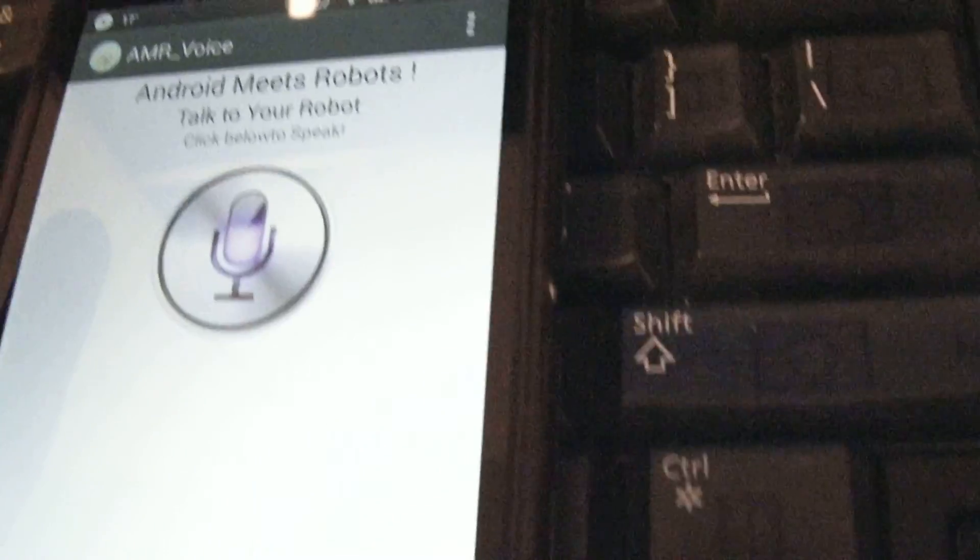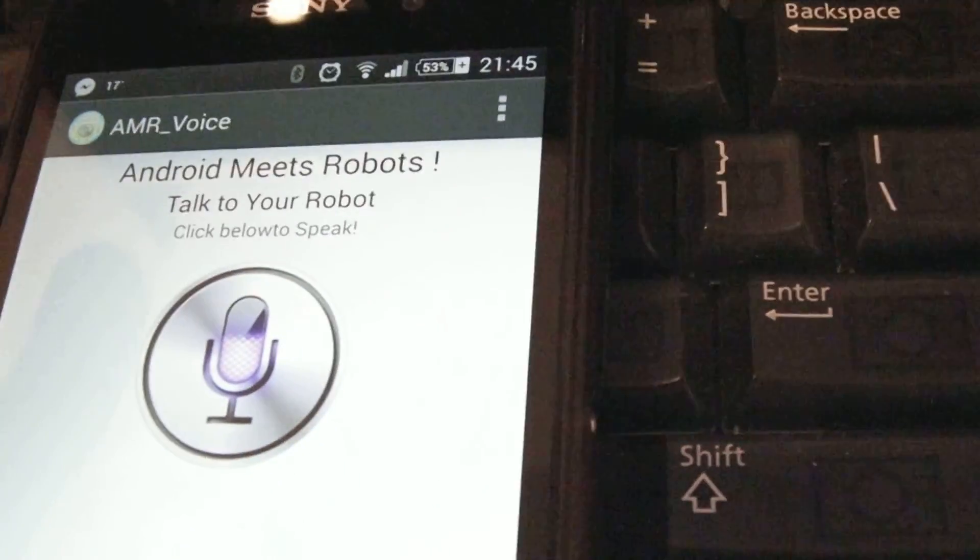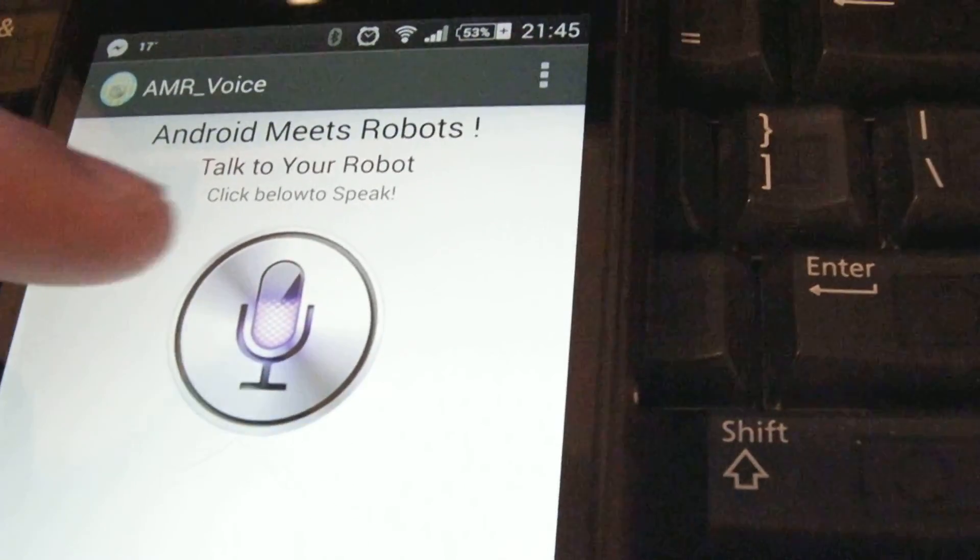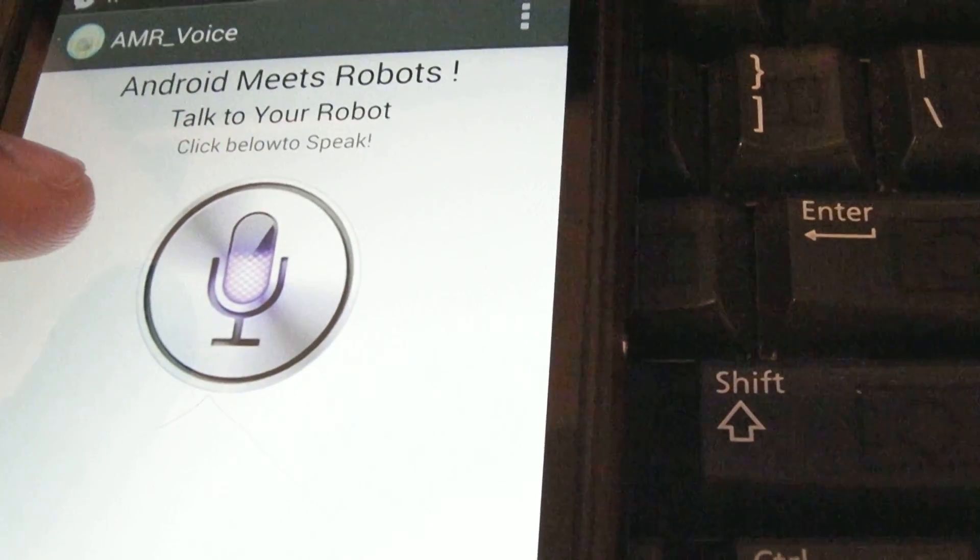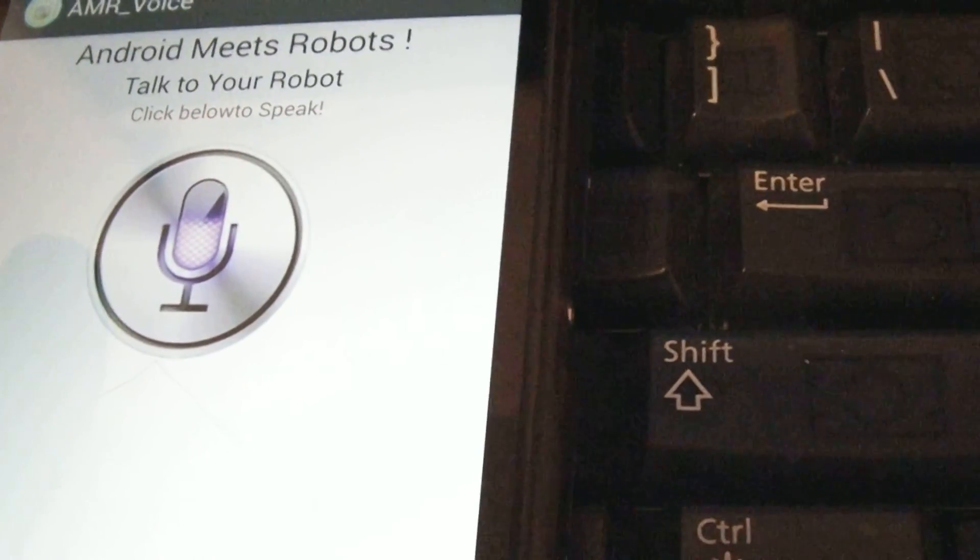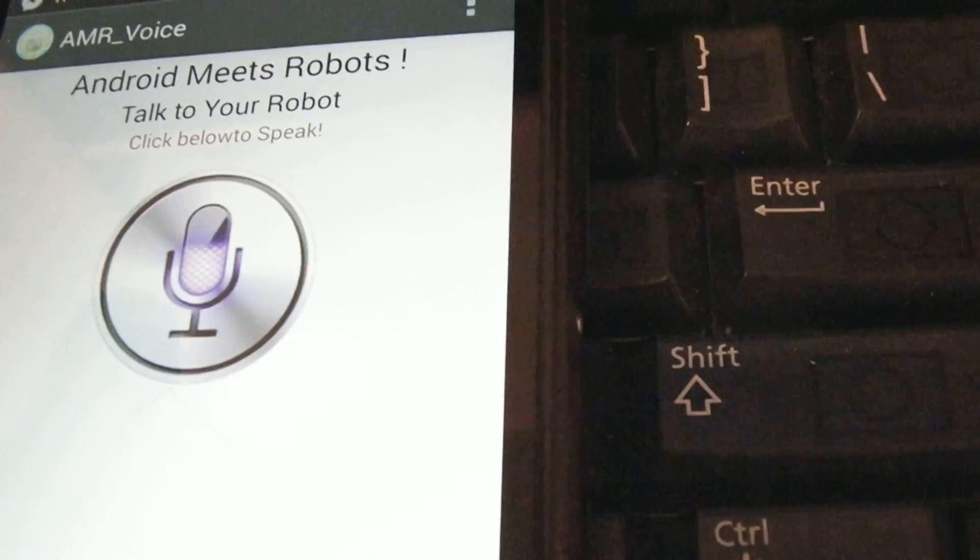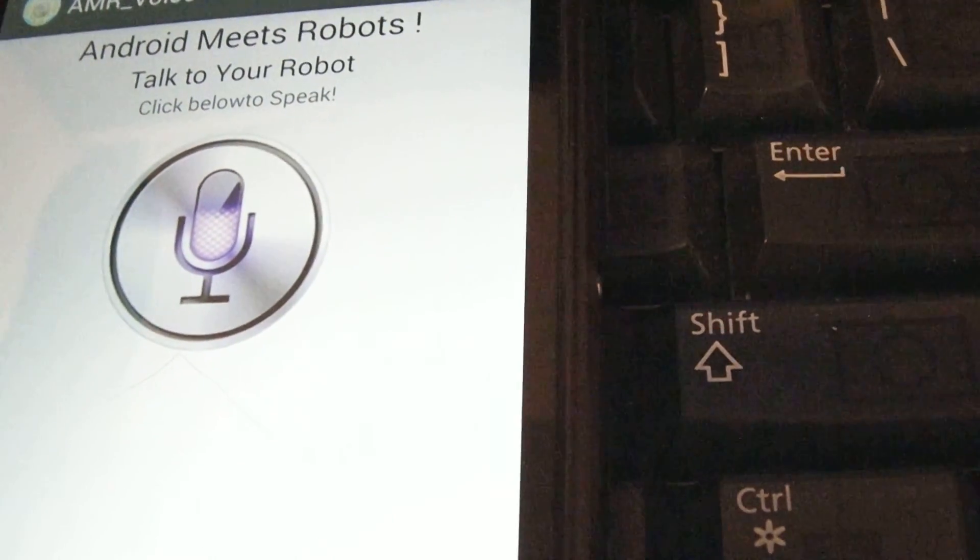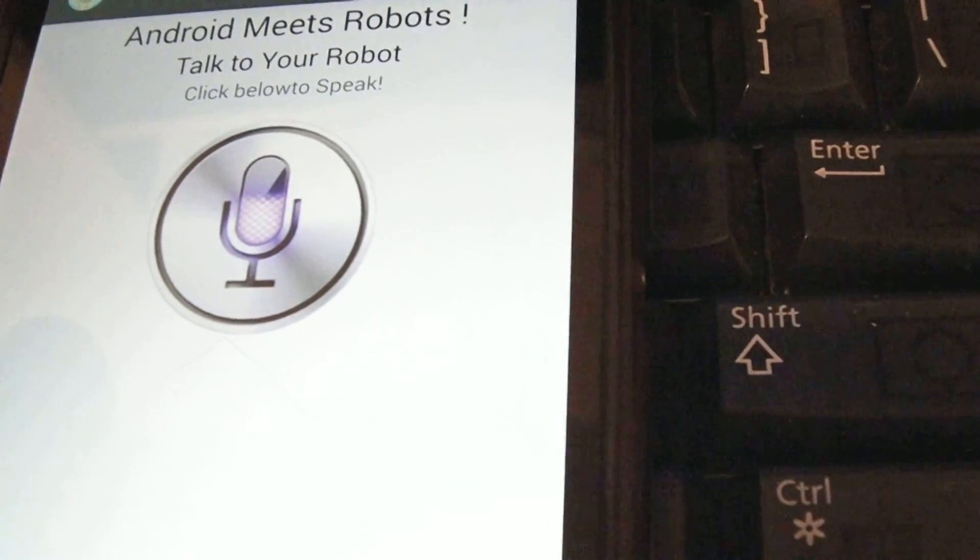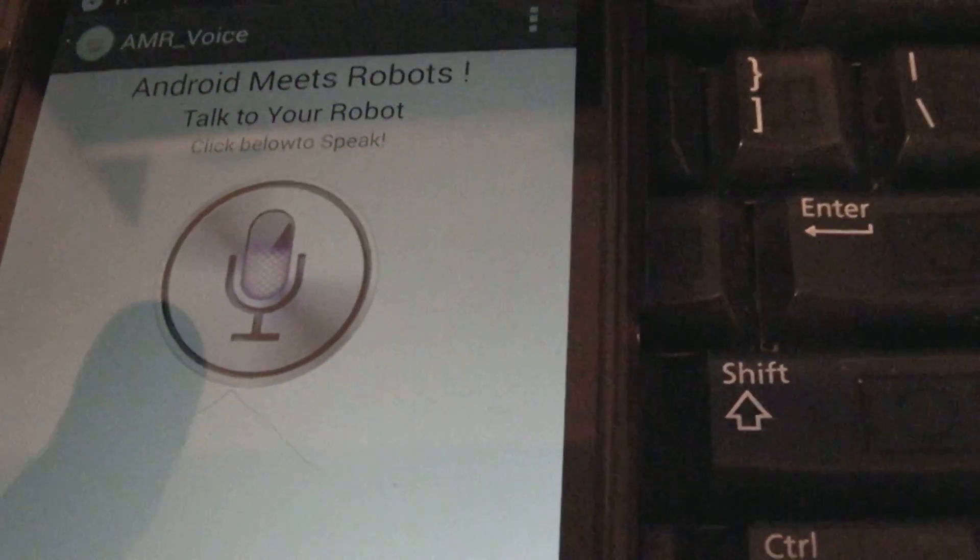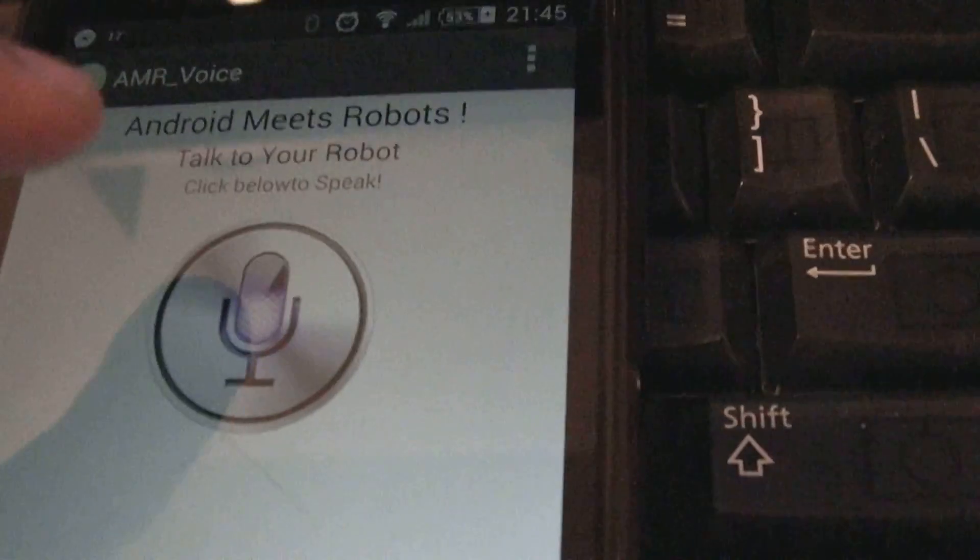It's basically an app created for robots. The way this app works is it uses Google voice recognition in the backend. Whatever voice you transmit, it will convert into a text message and send that text on Bluetooth.